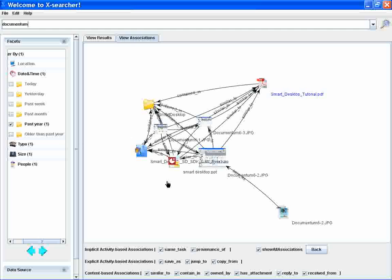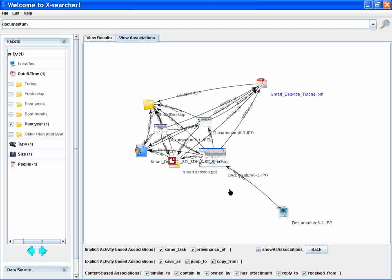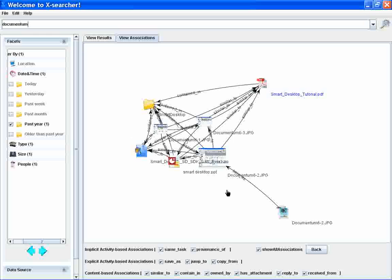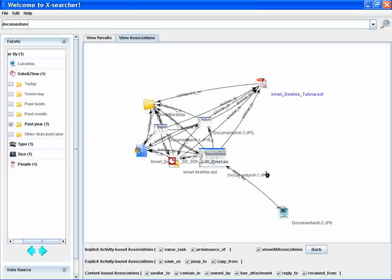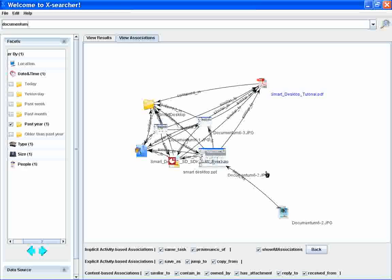Since user activities to some extent reflect his associative memory when he searches results later, the semantic association generated from user activity can simulate users' associative memory to find the targeted results with a more natural way.